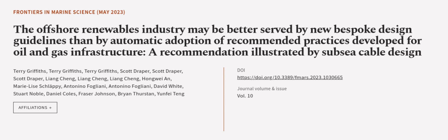This article was authored by Terry Griffiths and others.